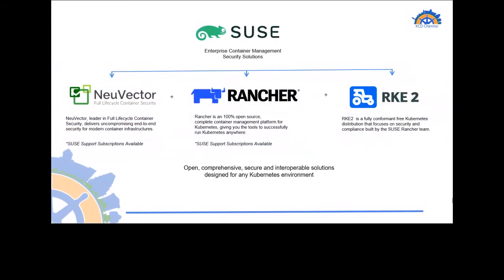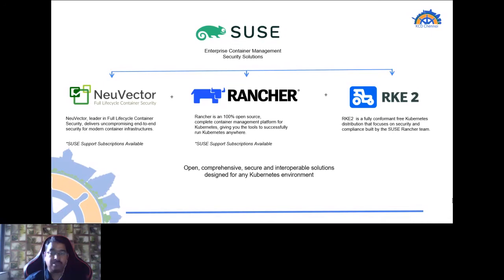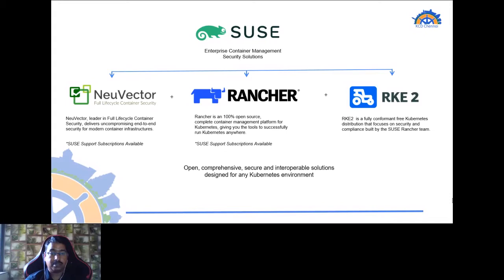SUSE offers open, comprehensive, secure, and interoperable solutions designed for any Kubernetes environment. NeuVector is a leader in full lifecycle container security, delivering end-to-end security for modern container infrastructures. Rancher is a 100% open source, complete container management platform for Kubernetes that can manage any Kubernetes distribution running anywhere. RKE2 is a CNCF-certified Kubernetes distribution that focuses on security and compliance. All three are completely open source, and SUSE support subscriptions are available for NeuVector and Rancher, while RKE2 comes as part of the Rancher subscription.